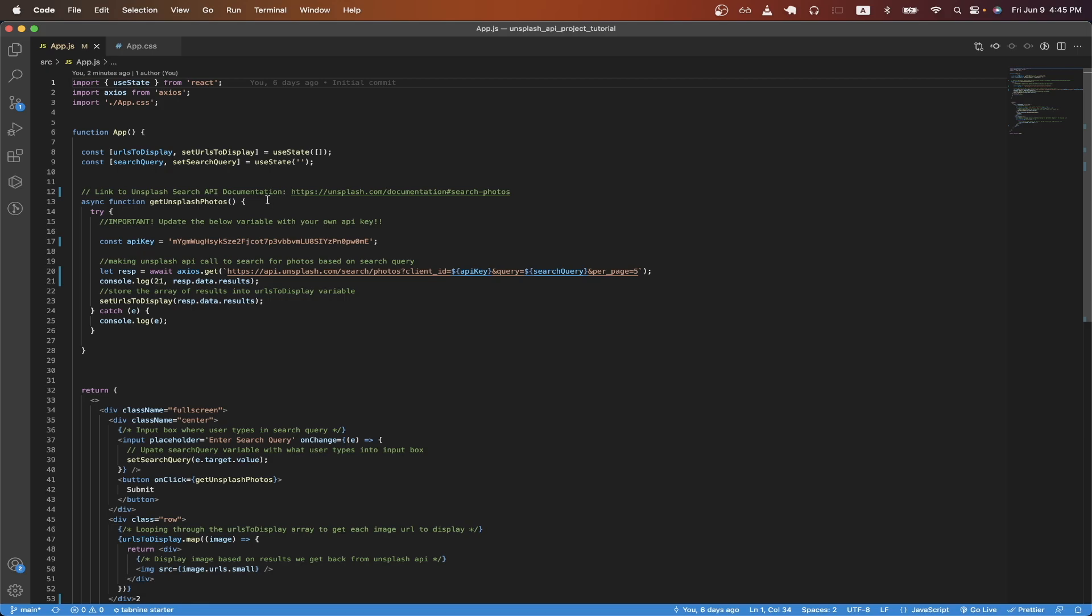I also left some helpful comments. This link here will bring you to the documentation for the exact API call that we'll be making here on line 20. On line 17, this is where I'm pasting my API key, but when I upload to my GitHub profile, this value will be empty, so you need to make sure you update this value with your own API key.